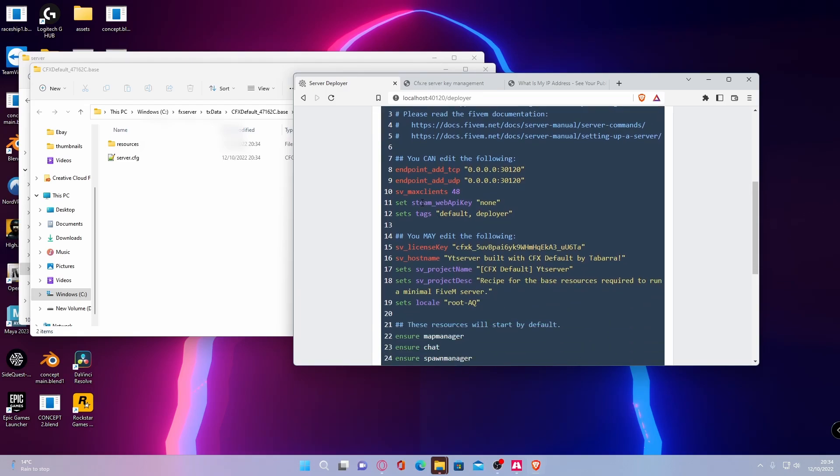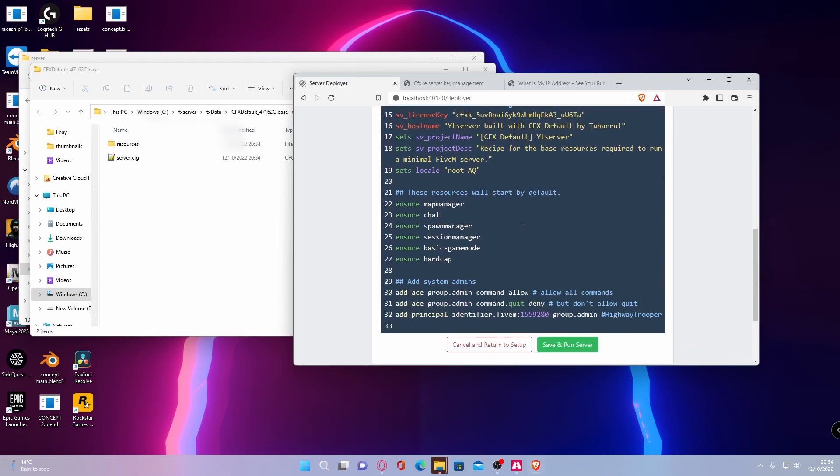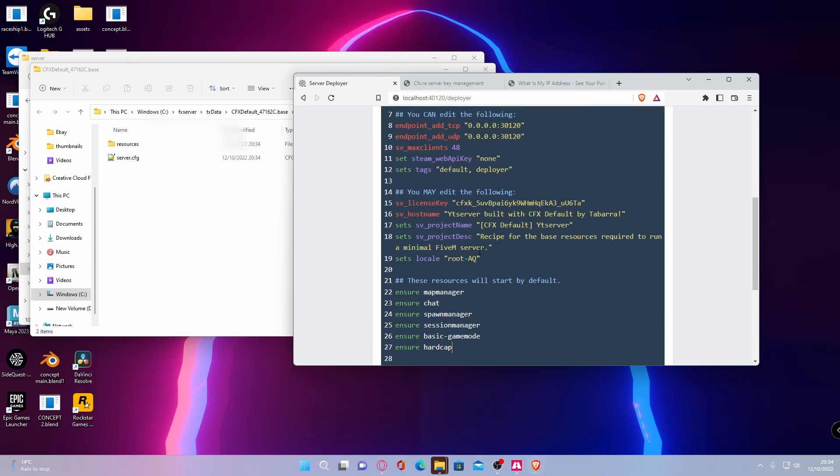Here you can add your Steam Web API key. You don't necessarily have to have that. If you do, I will leave a link down in the description below on how you get that. But you can also here enable your plugins and also add system admins and things like that and change the name of your 5M server. So when you load into the game, it will change the actual name of 5M server within 5M.